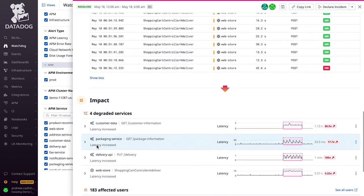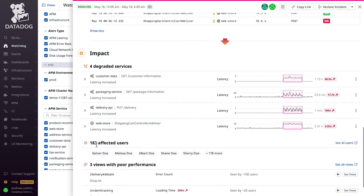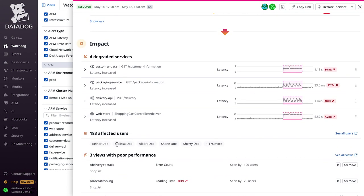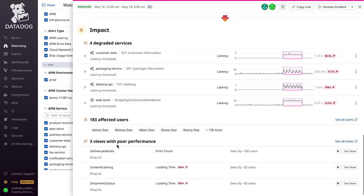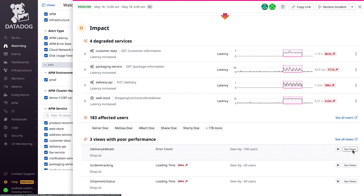Once you set up real user monitoring integration with APM, Watchdog can go even one step further by helping you identify application views with elevated latency and error rates. So you can easily pivot to session replay to see a playback of the problematic user sessions. Replays remove the guesswork from bug reproduction, allowing you to jump straight to a solution.